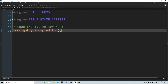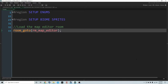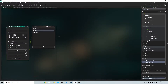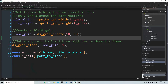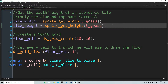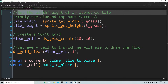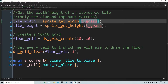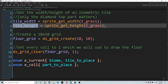The last thing we're going to do is go to the room map editor. Going into our second object, OBJ map editor, into the create event, the first thing we need to do is get the width and height of our isometric tiles. That's why we imported the T_grass sprite — it's a diamond shape and it gives us our tile width and tile height.